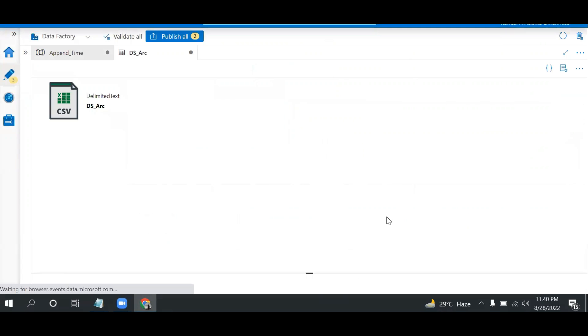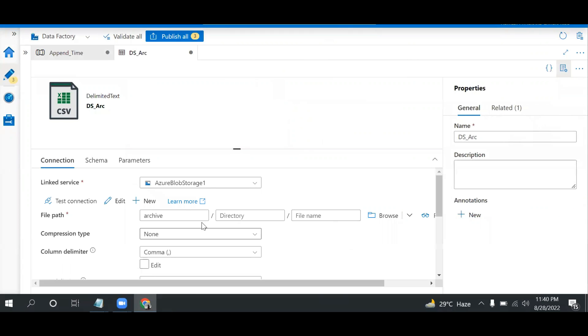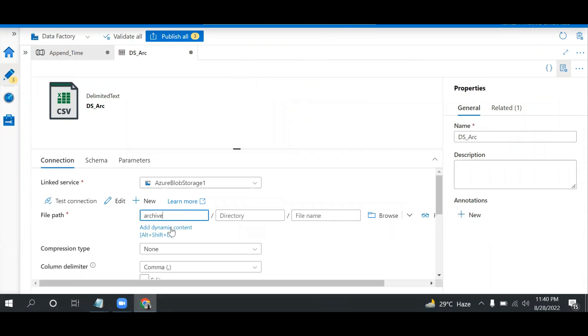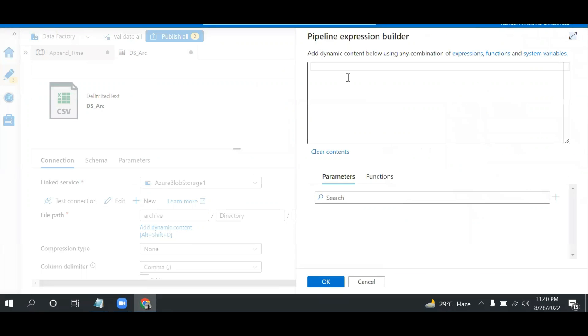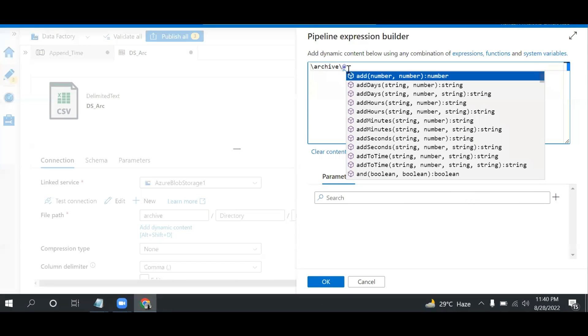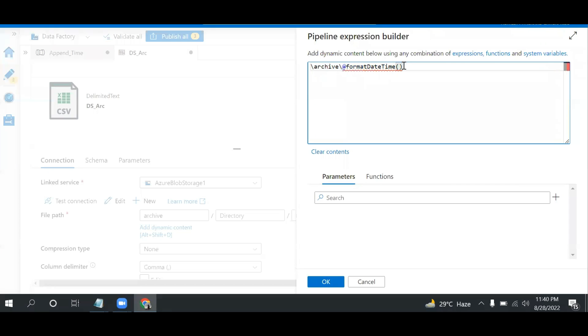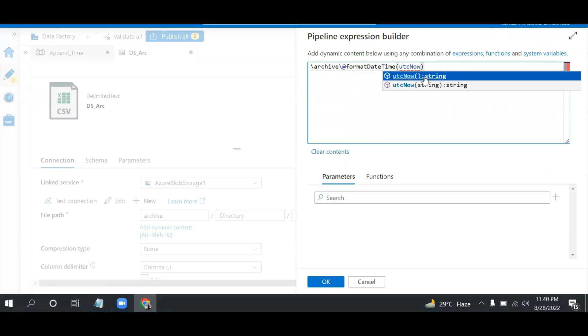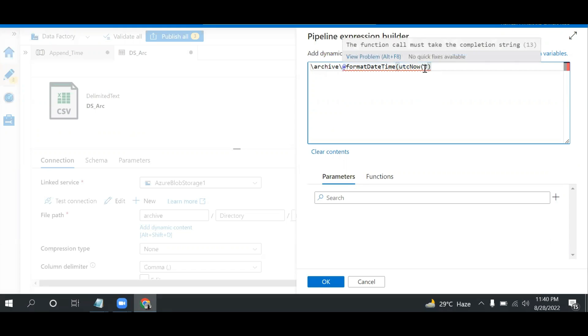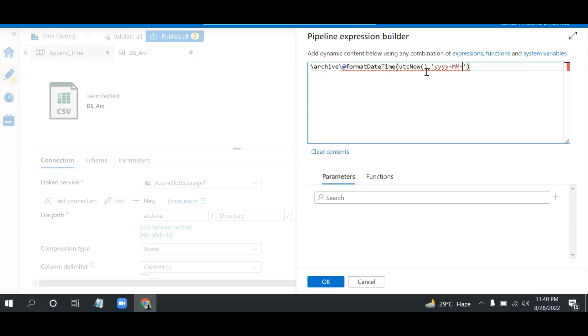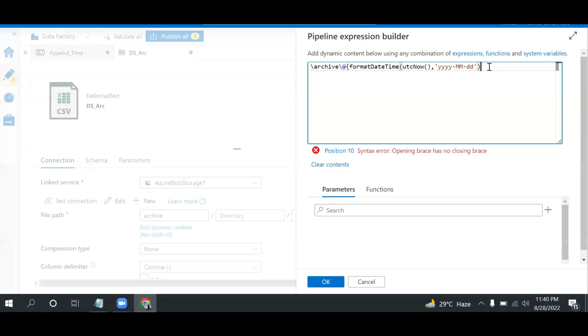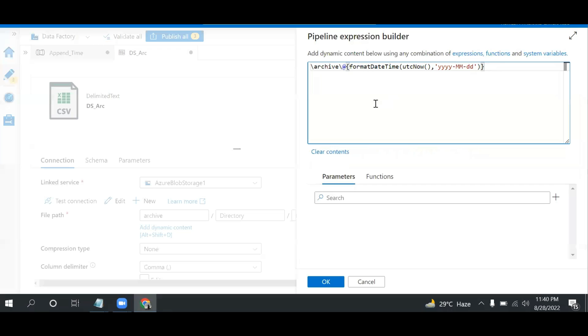Now let me make this dynamic. I'll click on archive and add dynamic content. I can mention 'archive/' and then add the date format using formatDateTime with utcnow(), and my format will be yyyy-MM-dd. I can close this with curly braces.